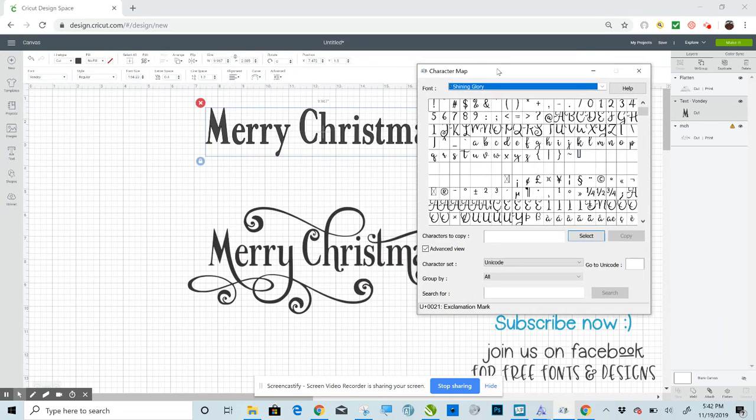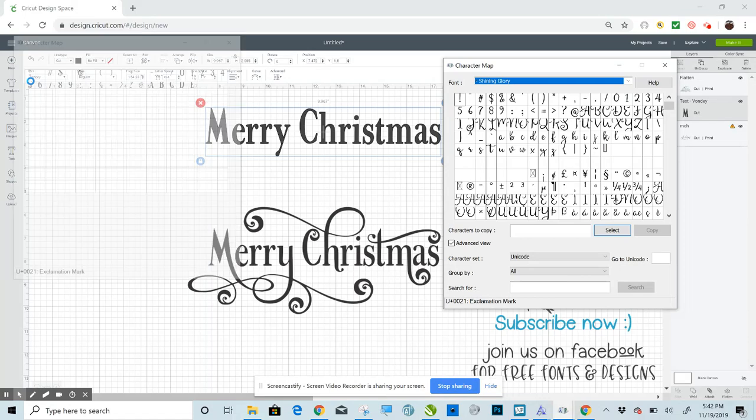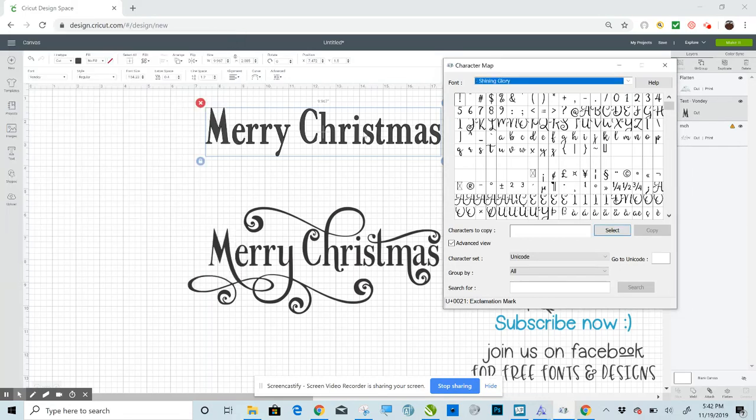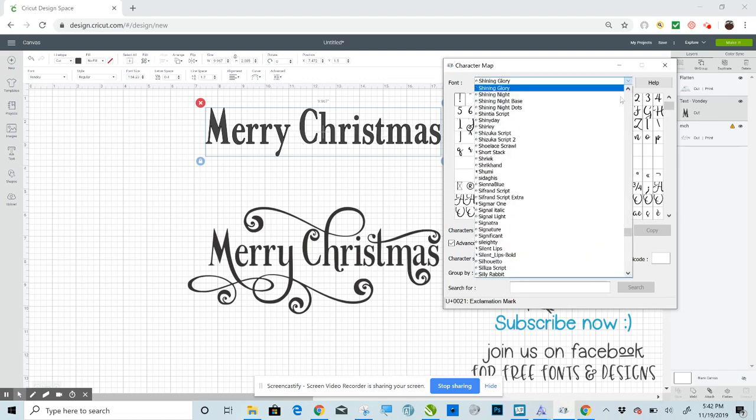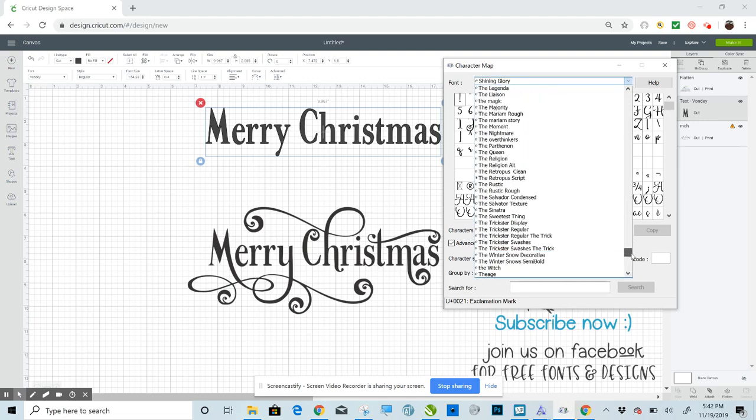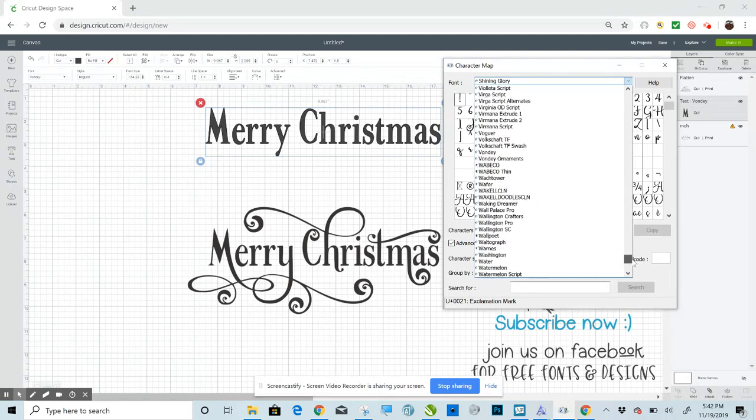Now what you'll want to do, you have to have whatever your font is set to on Design Space. Whatever your font is set to on Design Space, you have to match that on Character Map or this won't work. Okay. So let's go down to Vondi.